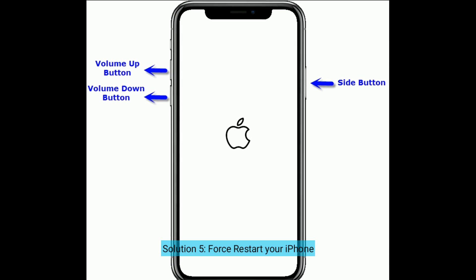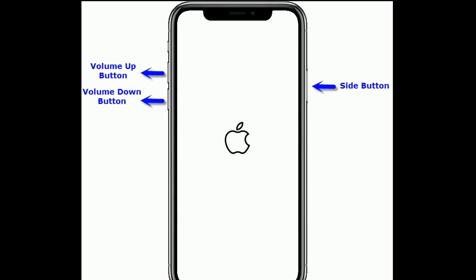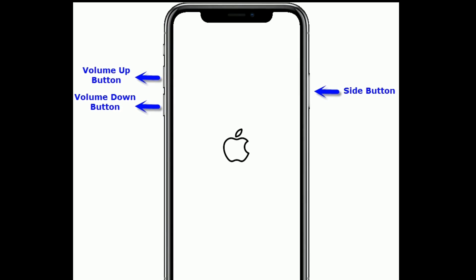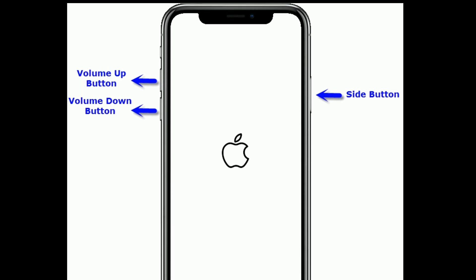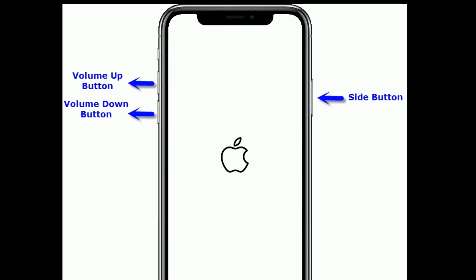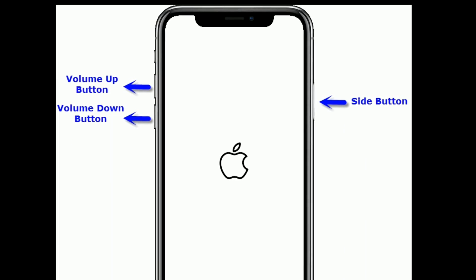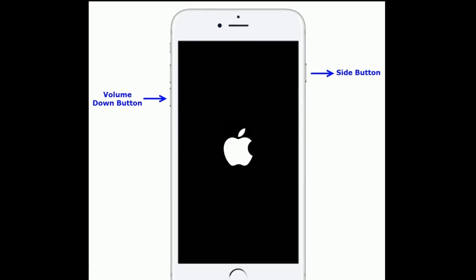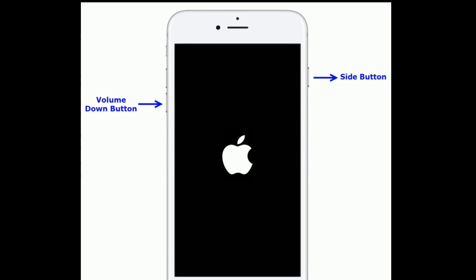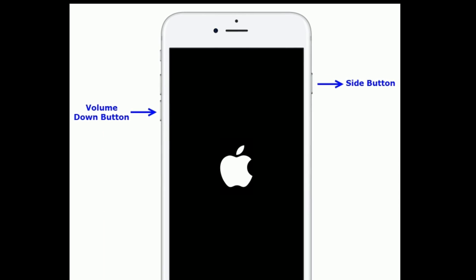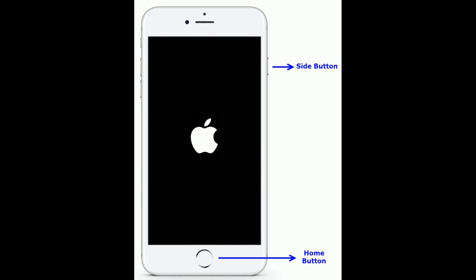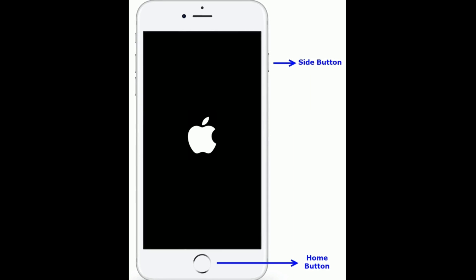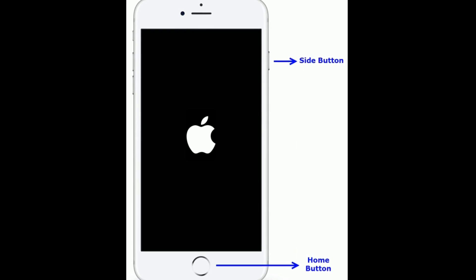Solution five is force restart your iPhone. If you are using iPhone 8 and later models: quickly press and release the Volume Up button, next quickly press and release the Volume Down button, finally press and hold the Side button until you see the Apple logo. If you are using iPhone 7 and 7 Plus: press and hold the Side button and Volume Down button at the same time until you see the Apple logo. If you are using iPhone 6s Plus and earlier models: press and hold the Home button and Side button at the same time until you see the Apple logo.